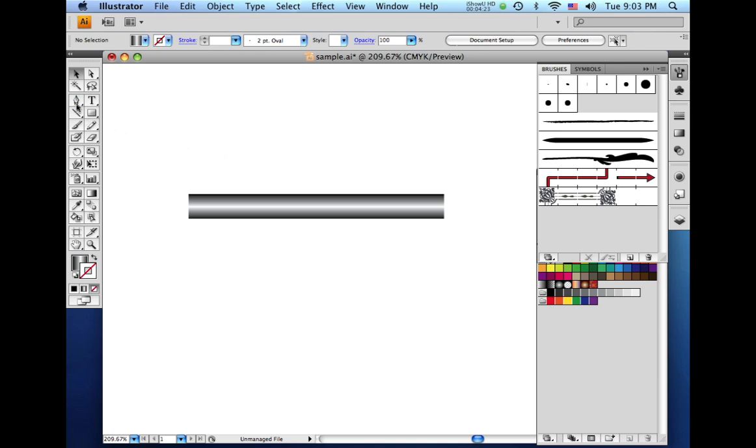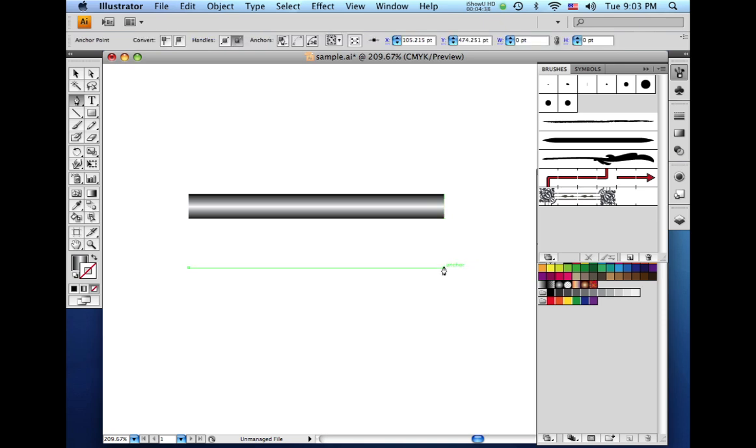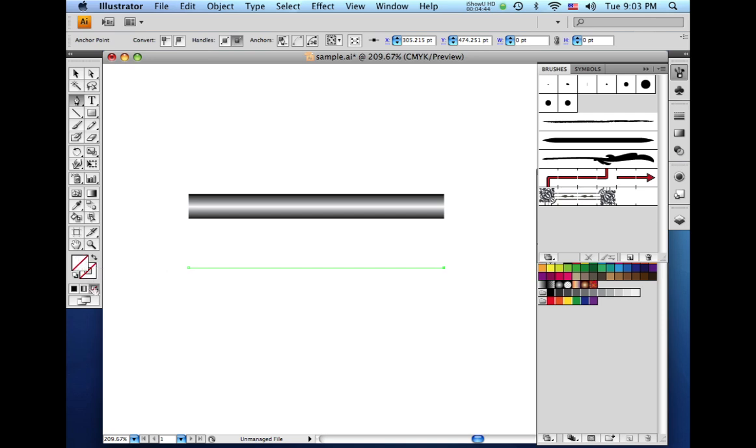I'm going to come over here to the tools palette and click on the pen tool. And I'm going to come back down here underneath this gradient we just created. And I'm going to click and hold the shift key and come over here and click again. And now, on the tools palette, I'm going to fill that with none and stroke with black.